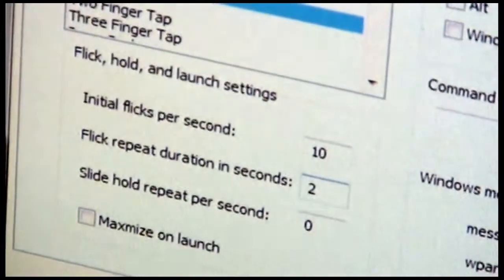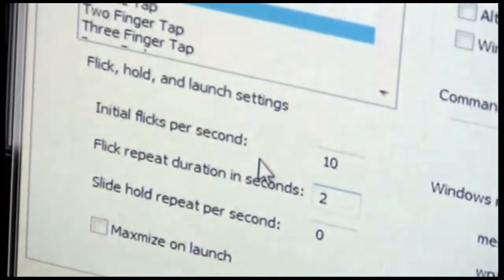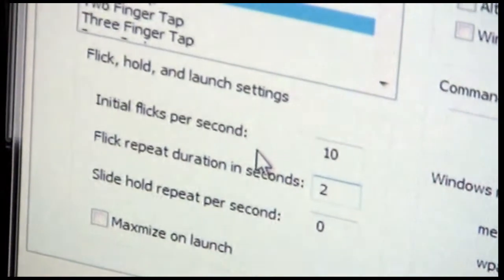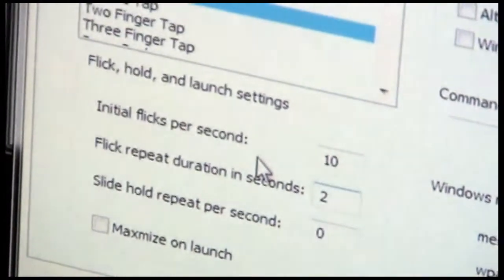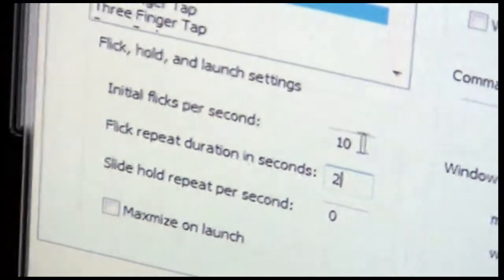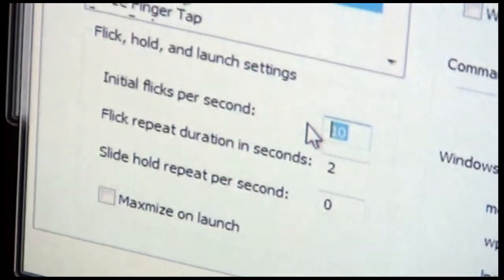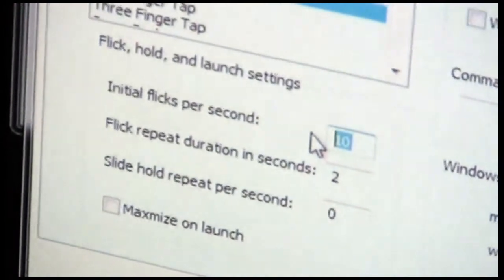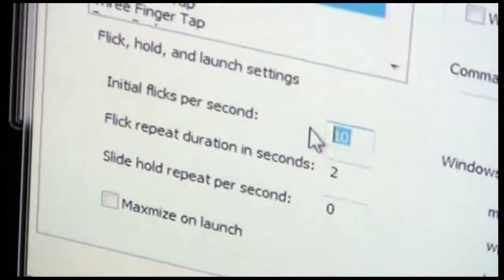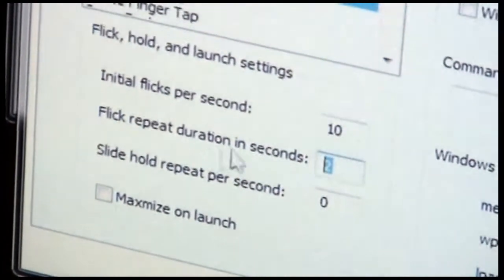So for instance, if we were to put 10 here and 2 here, that would mean for 2 seconds we would rapidly perform the flick gesture. It would be repeated. It would start off at the rate of 10 flicks per second, but it would decrease rapidly until 2 seconds had expired.